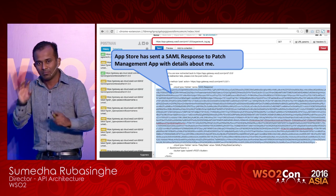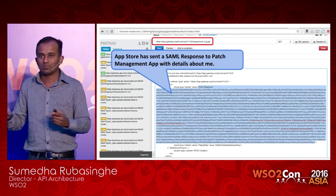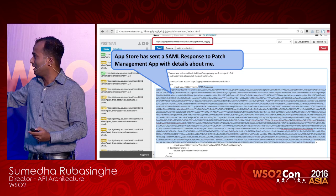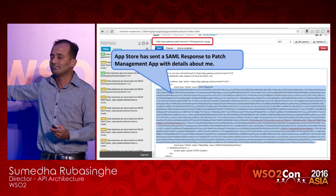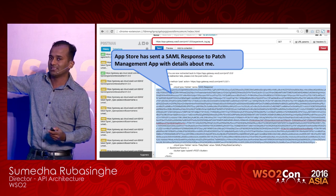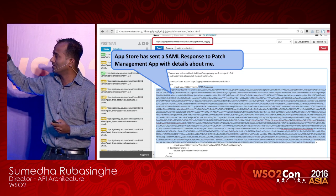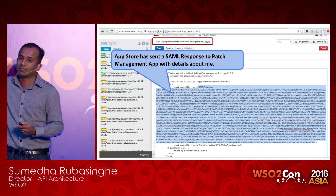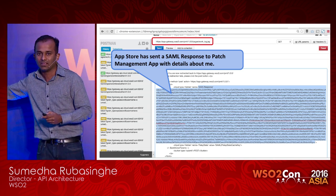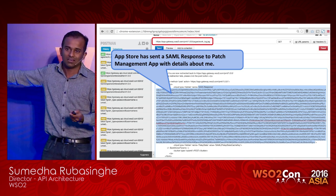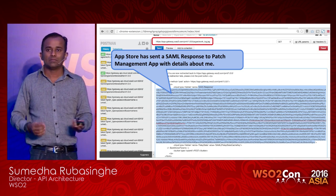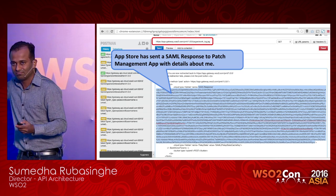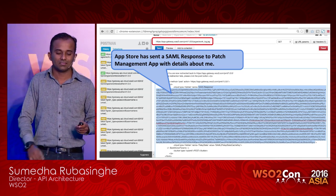Even though I'm from sales, I'm a bit of a technical guy. So I see that there is a SAML response that comes into my browser, which has certain details about me — telling me I'm Siri and I have these roles and some other details.